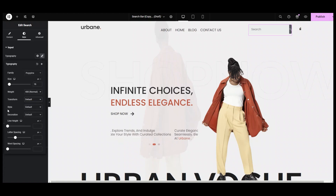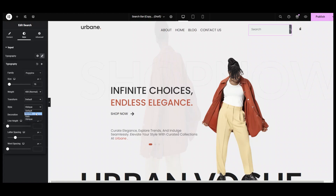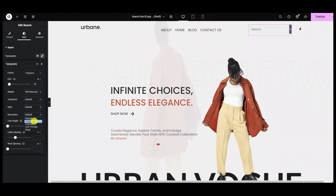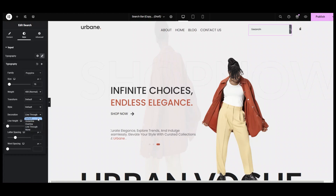Moving down into the style submenu, we can set the text to normal, italic, oblique, or keep it to default, like mine. Next, in the decoration option, we can apply underline, overline, or line-through. You may also set it to none. I am using the default.